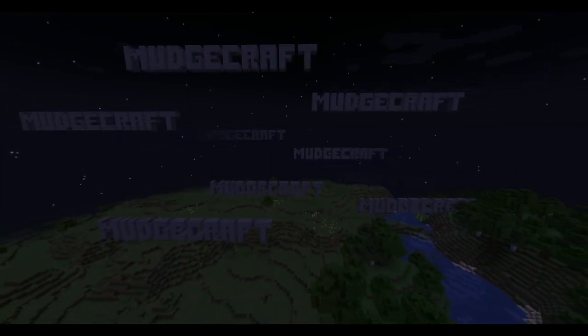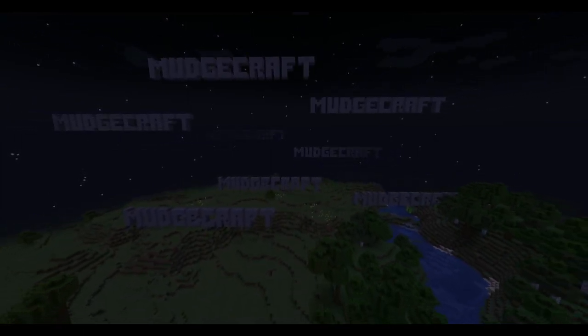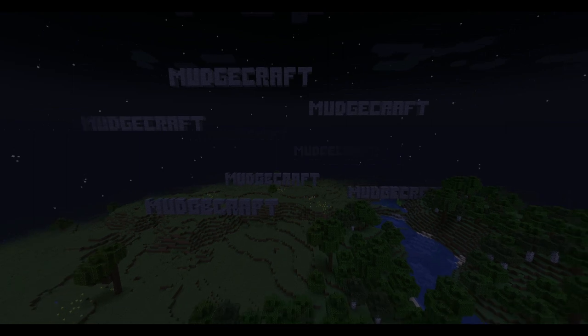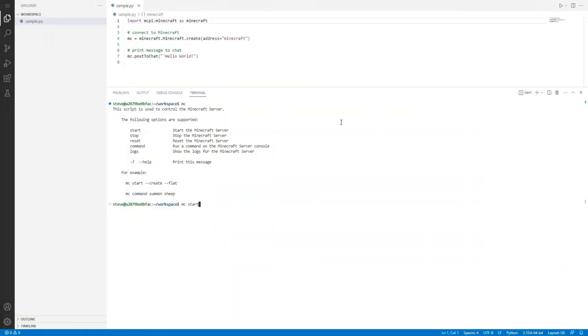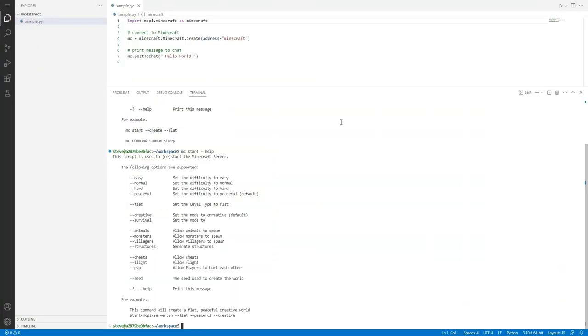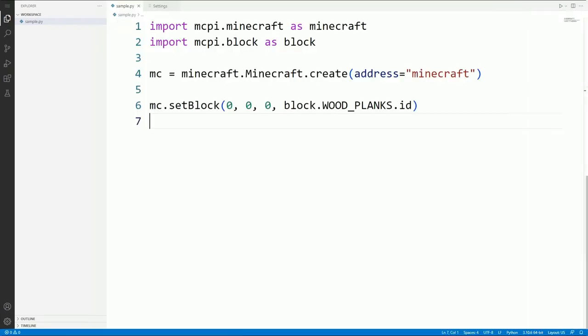Before you start coding you need to set up a few things first. I've explained what needs to be done in another video. See the link in the description below. Make sure you watch this first before continuing. Once you have your computer set up and your Minecraft server running, then you're ready to write your first piece of Python code.